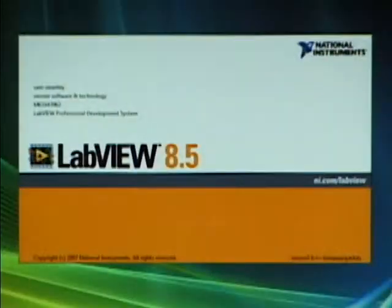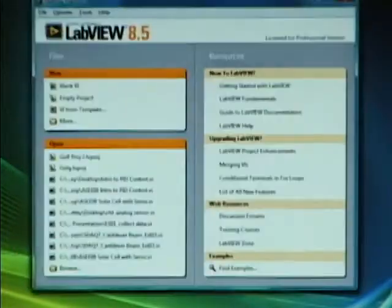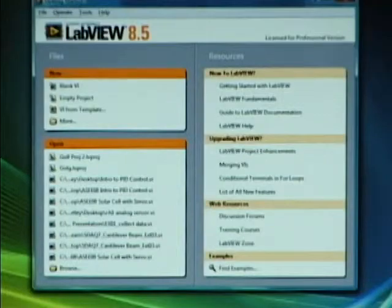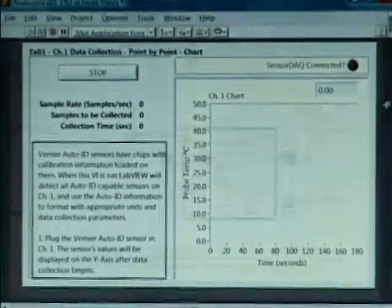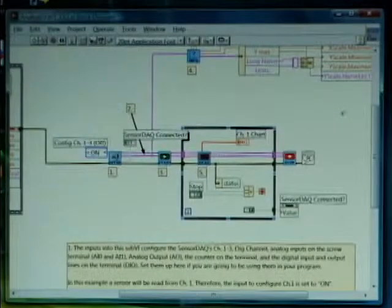Once you have the LabVIEW software and the USB driver software loaded, start up your LabVIEW software, find the examples that we've supplied, and run the examples. These include examples for the digital sensors, analog sensors, and the screw terminals. You can run these examples and use LabVIEW to customize them according to what your experiment is.